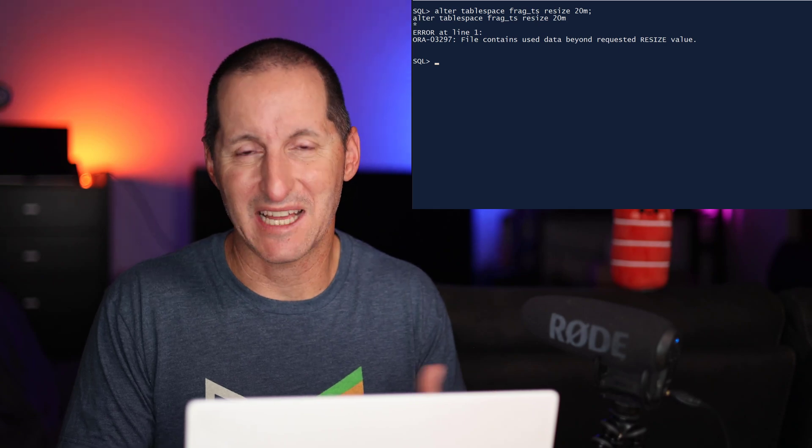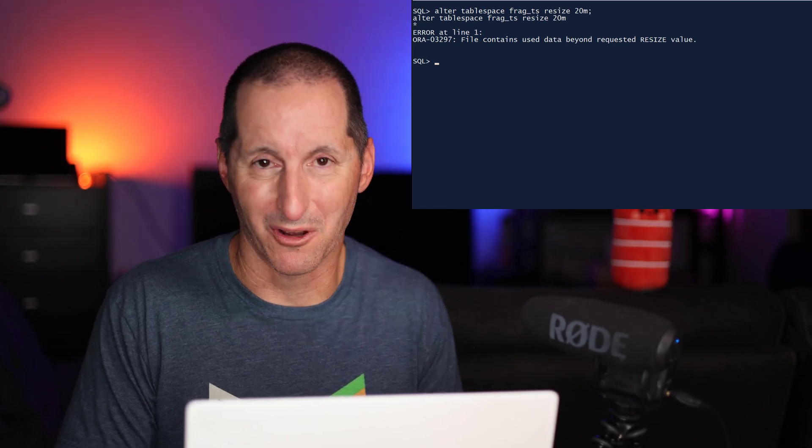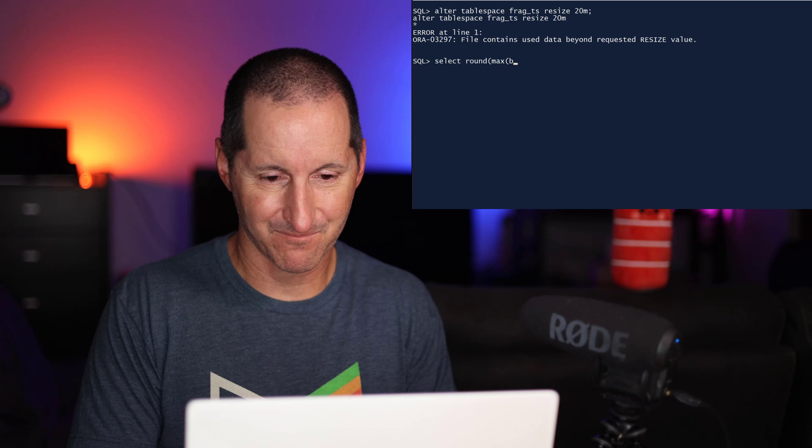Now, there's a reason for that, as most people know, is that if your data file is something like this, not all the data is right down this far into the data file. It could be scattered throughout. And in fact, we can do a query against DBA extents and actually have a look at that.